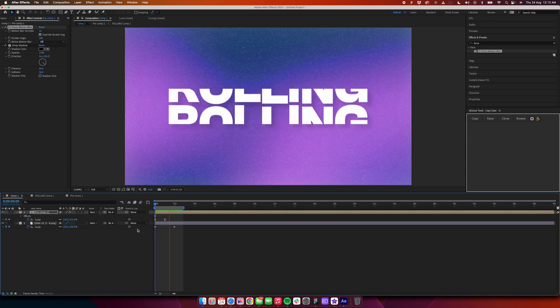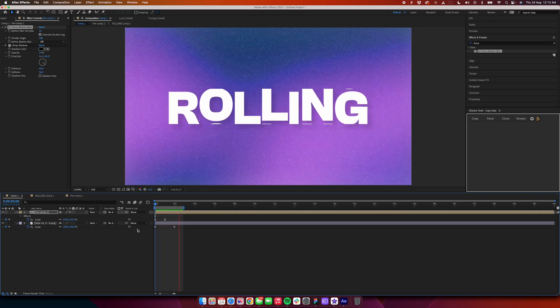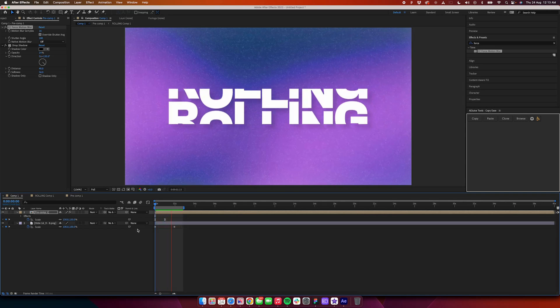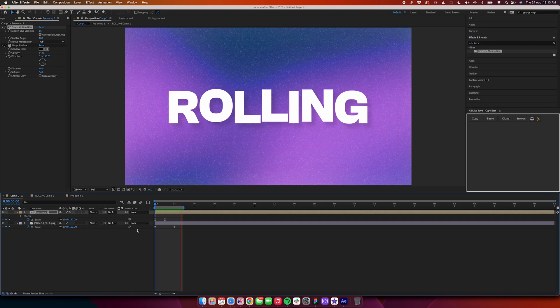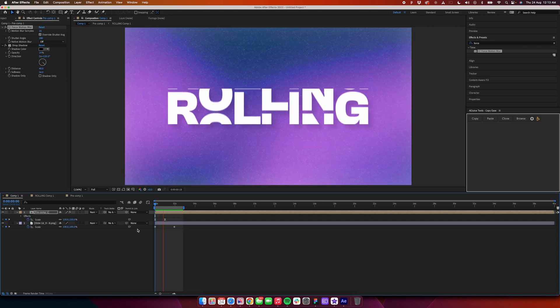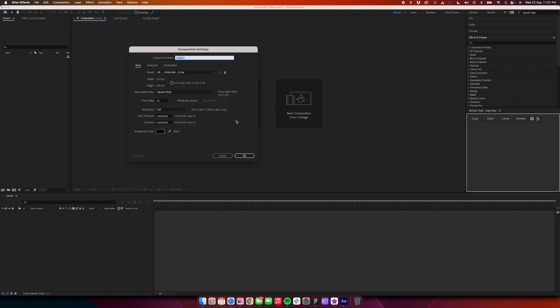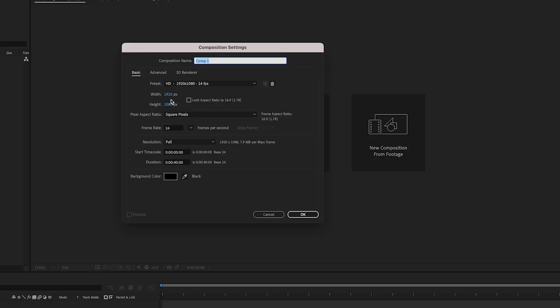Hi, so today we'll learn how to do this cool rolling text reveal in After Effects in just five minutes. Let's get started. First, we'll create a new composition which is 1920 by 1080p at 24 frames per second.